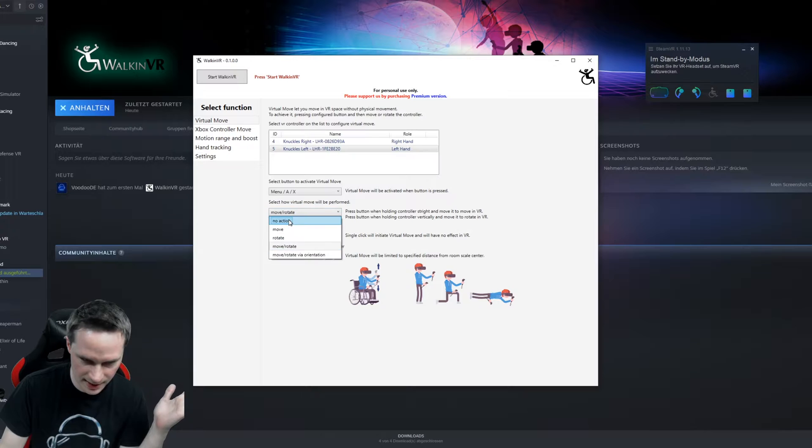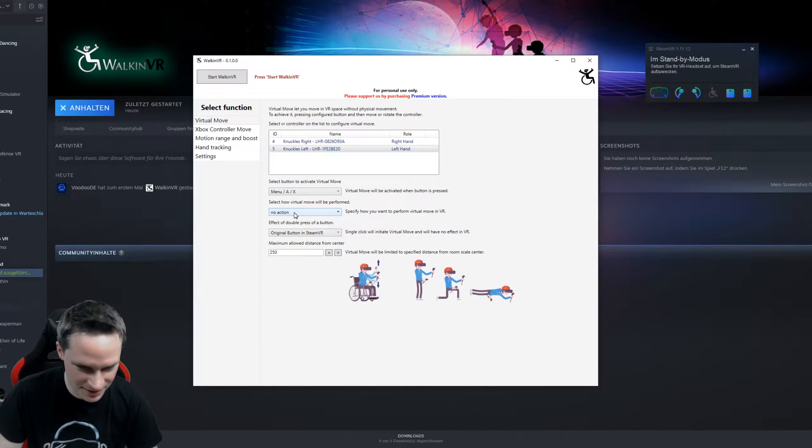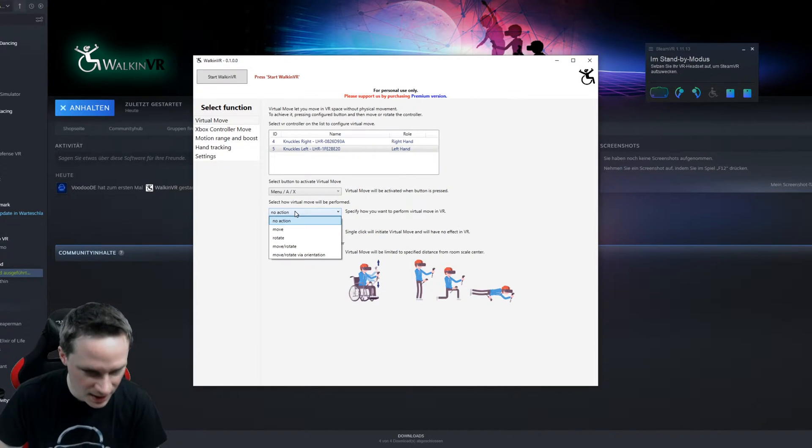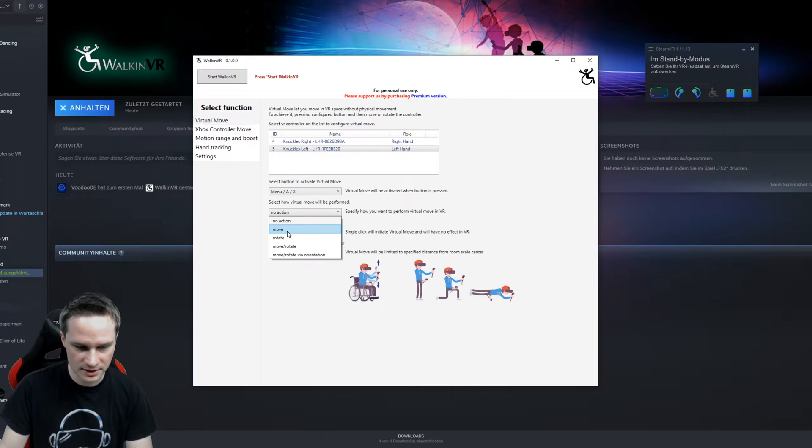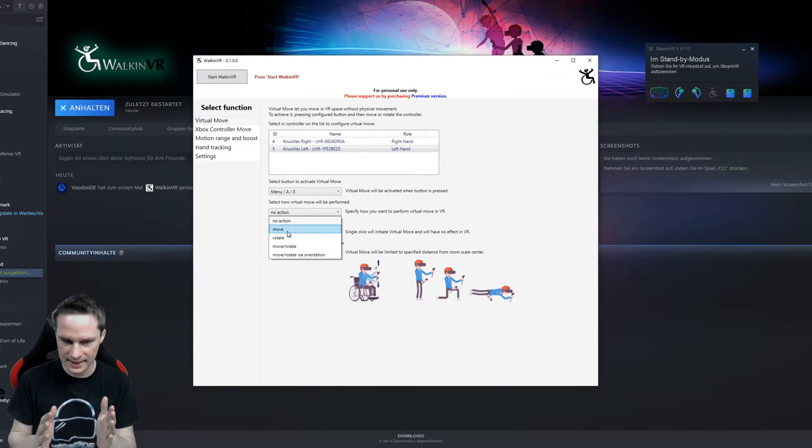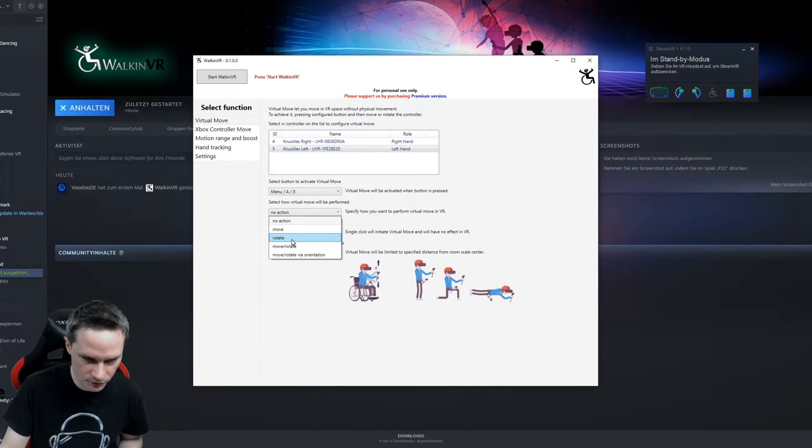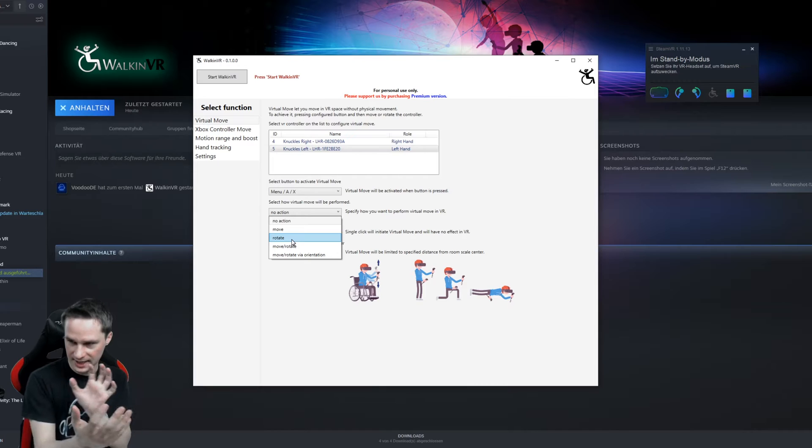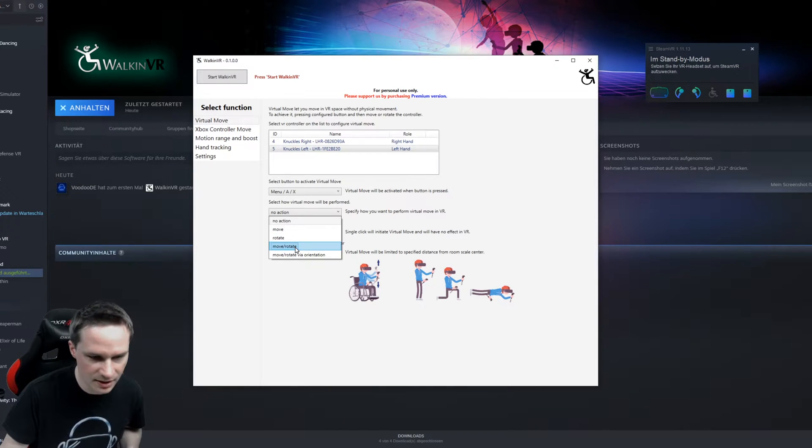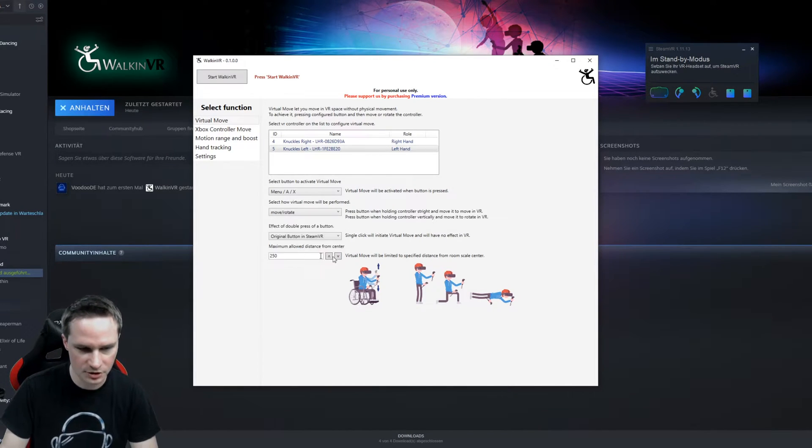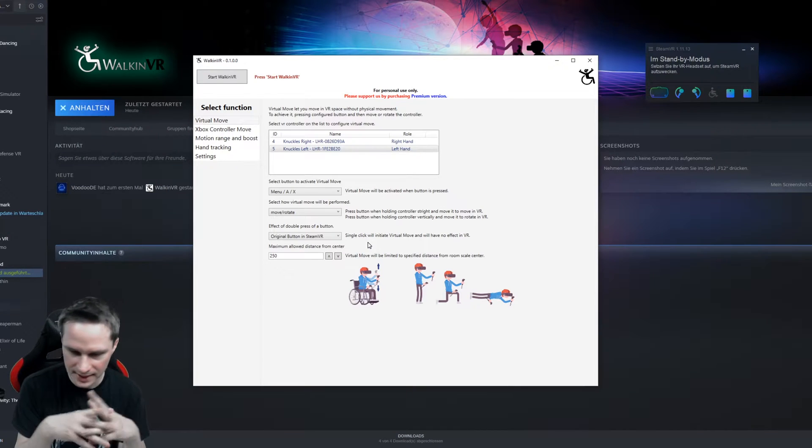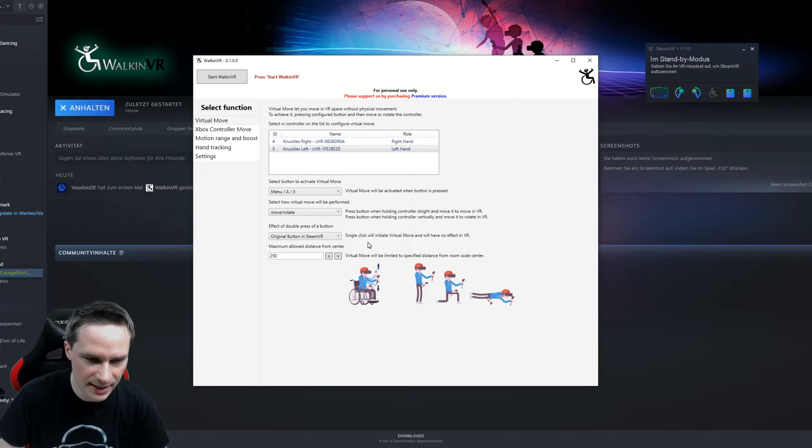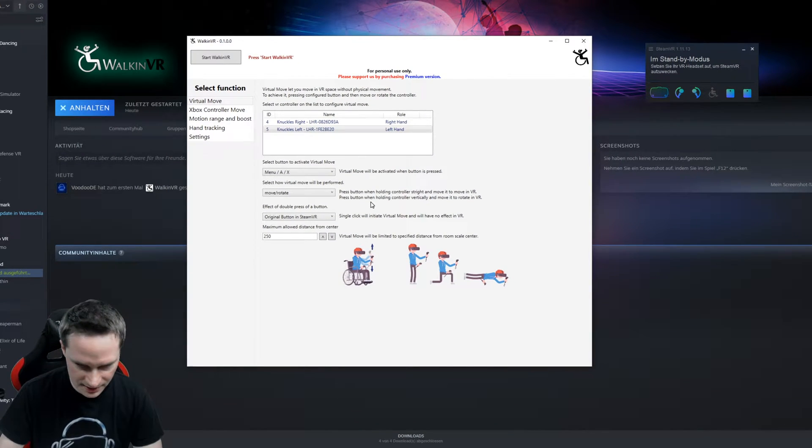No action doesn't make any sense. Then you're just doing nothing. But if you want to just move left, right, up, down, then choose move. If you want to rotate, you can use rotate. And if you want to move and rotate, choose this. I choose this, and I will show it in an example for you later.